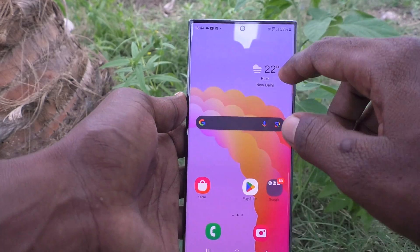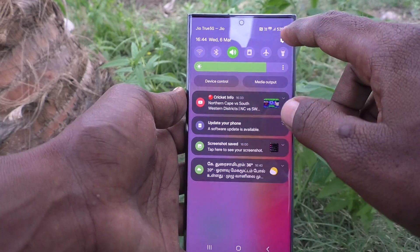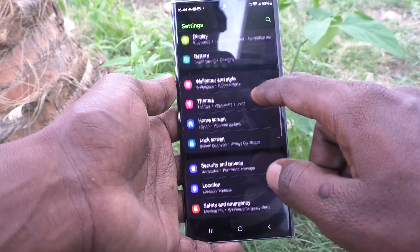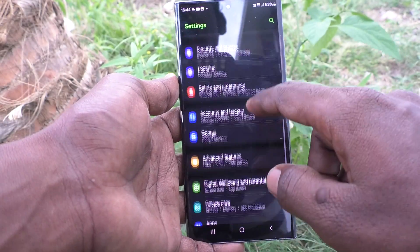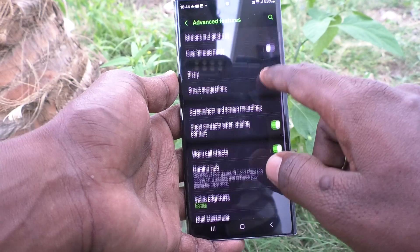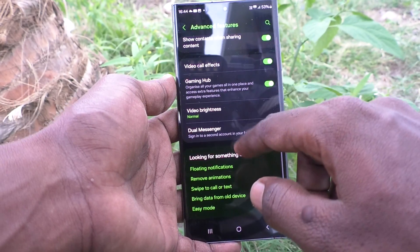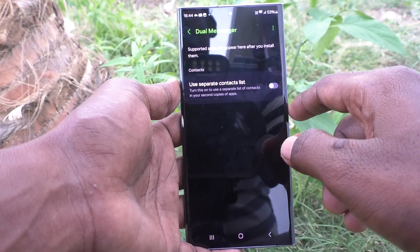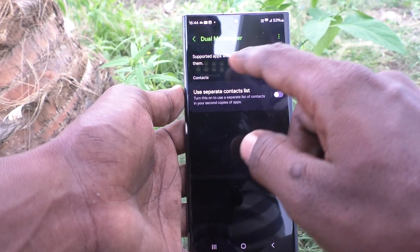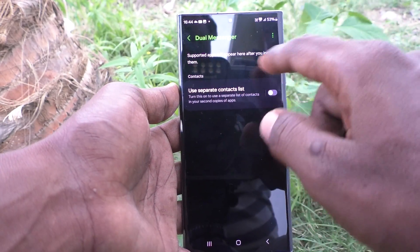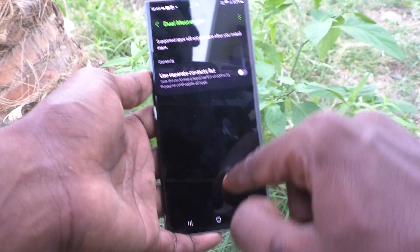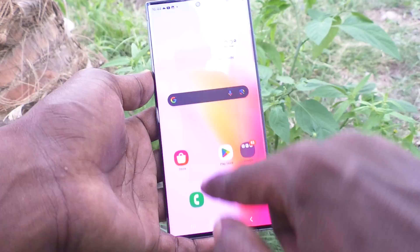First, go to the Settings of your phone, then go to Advanced Features, and here select Dual Messenger. The supported apps will appear here after you install them.